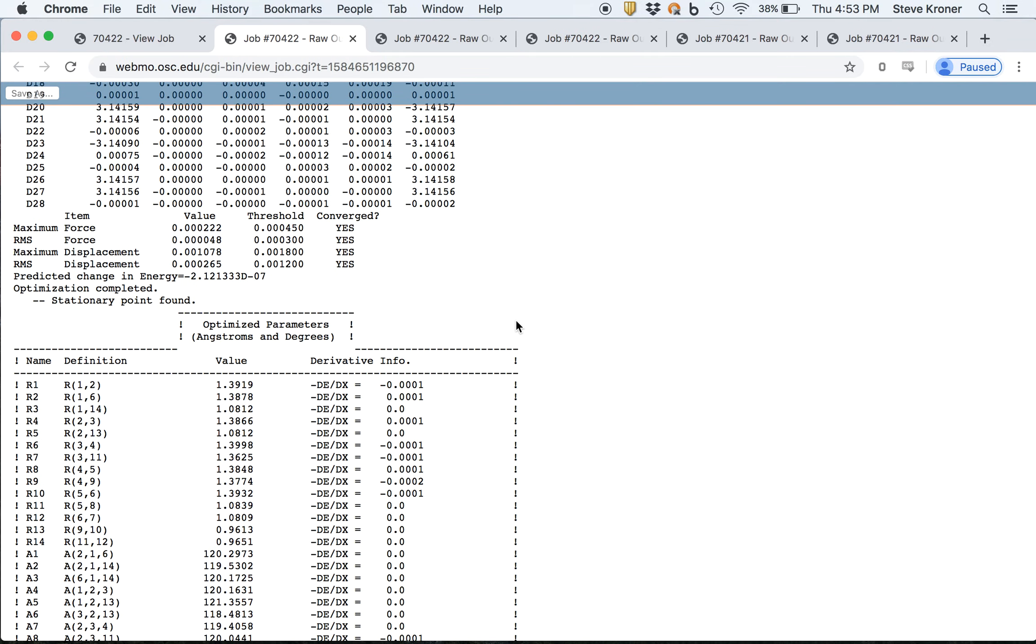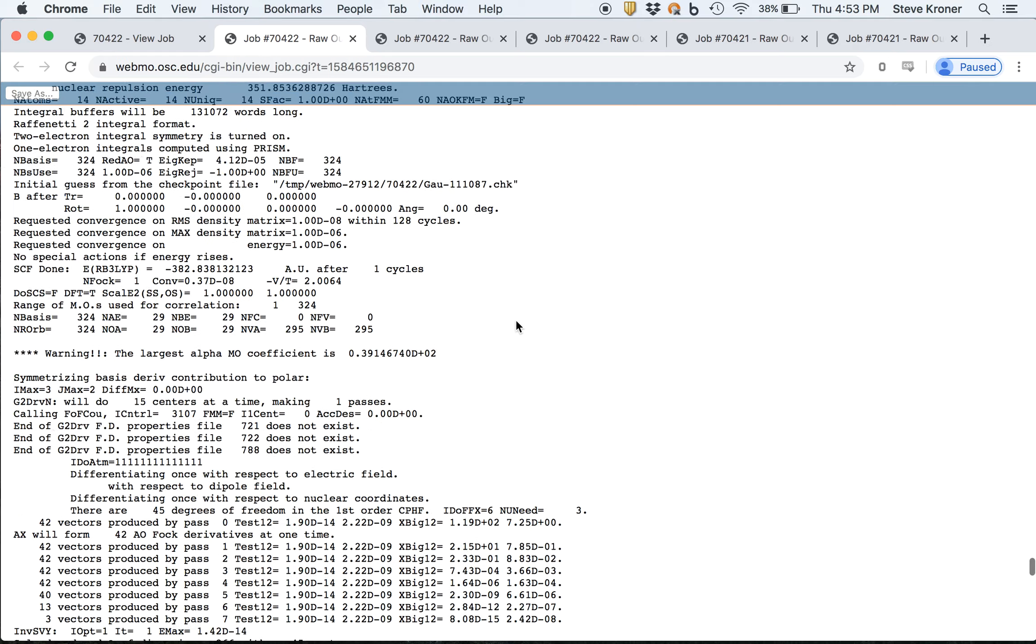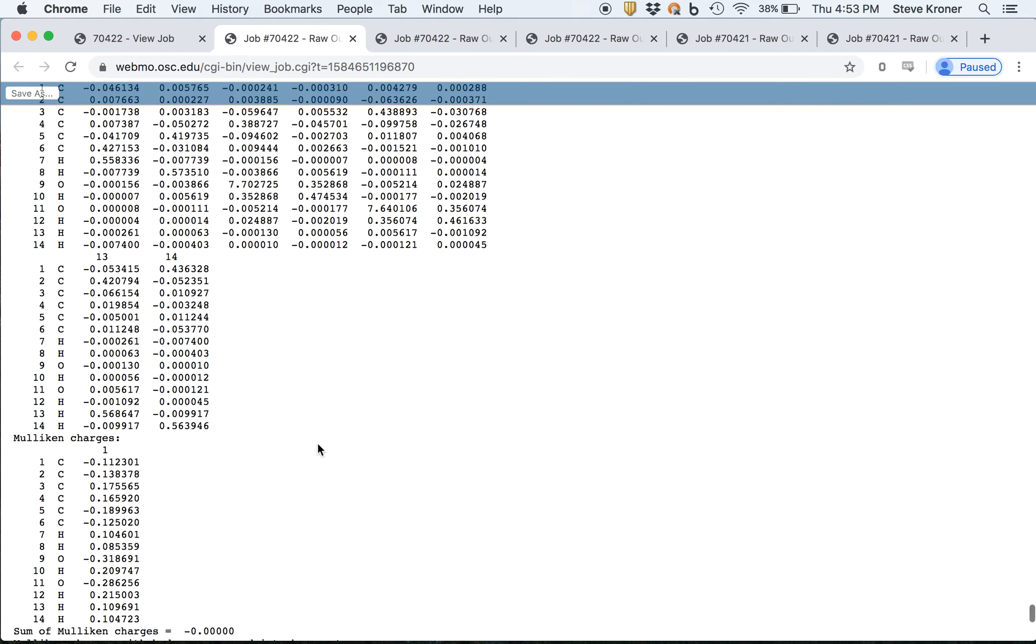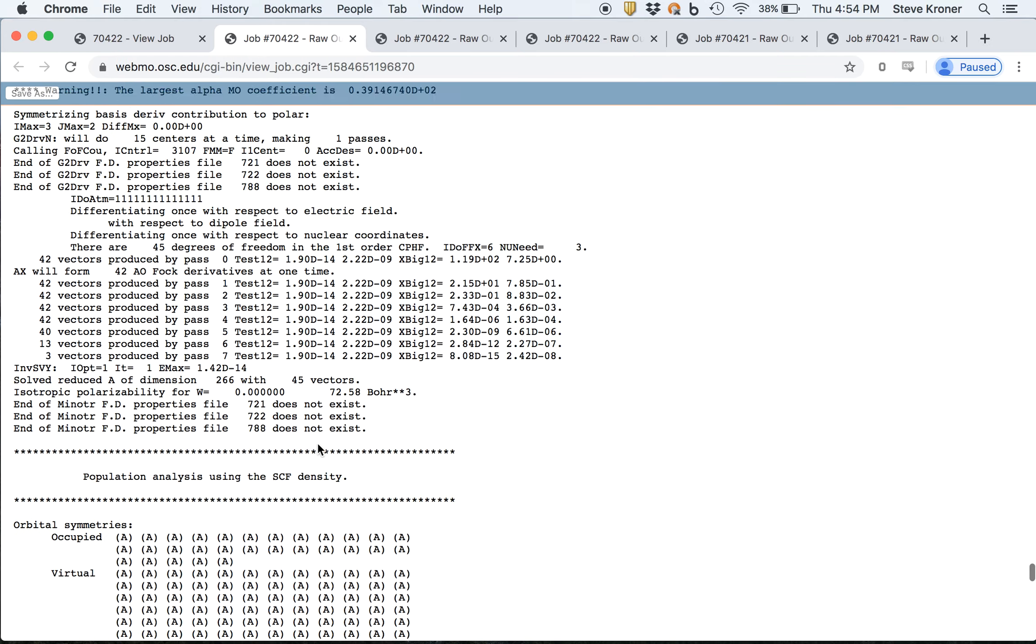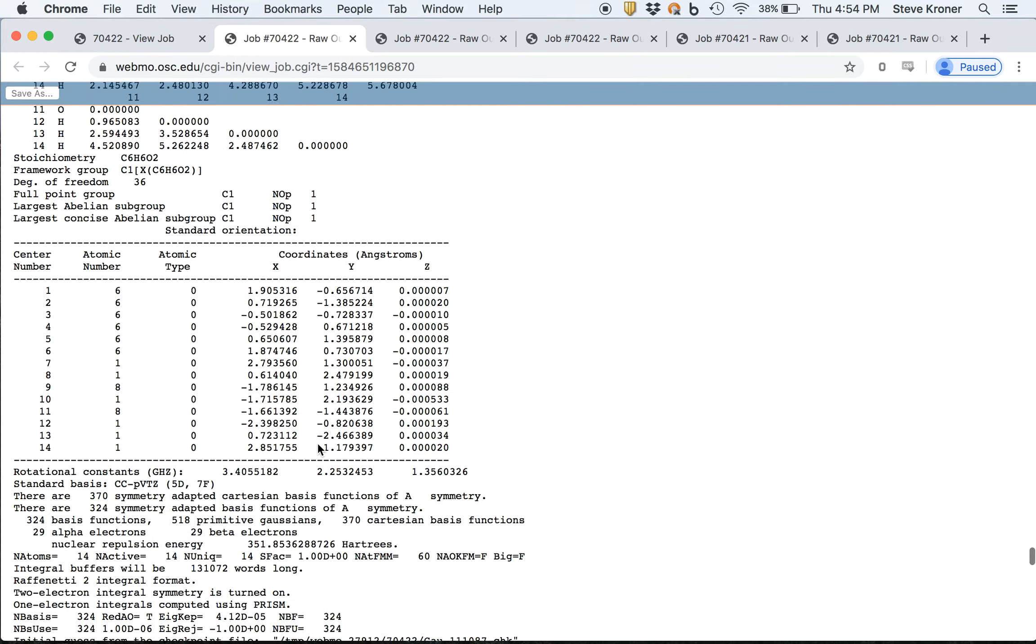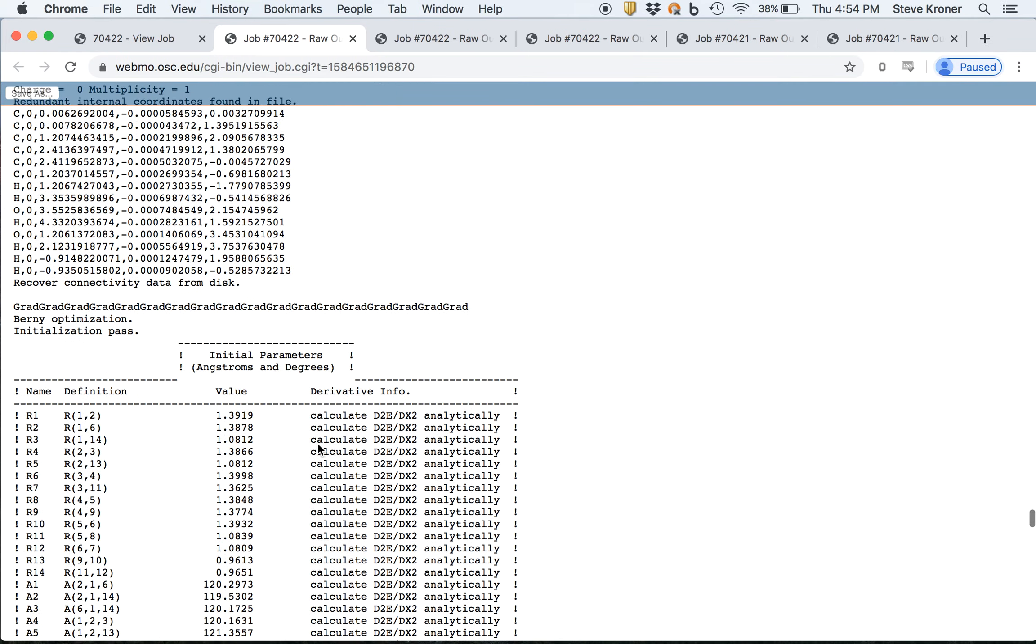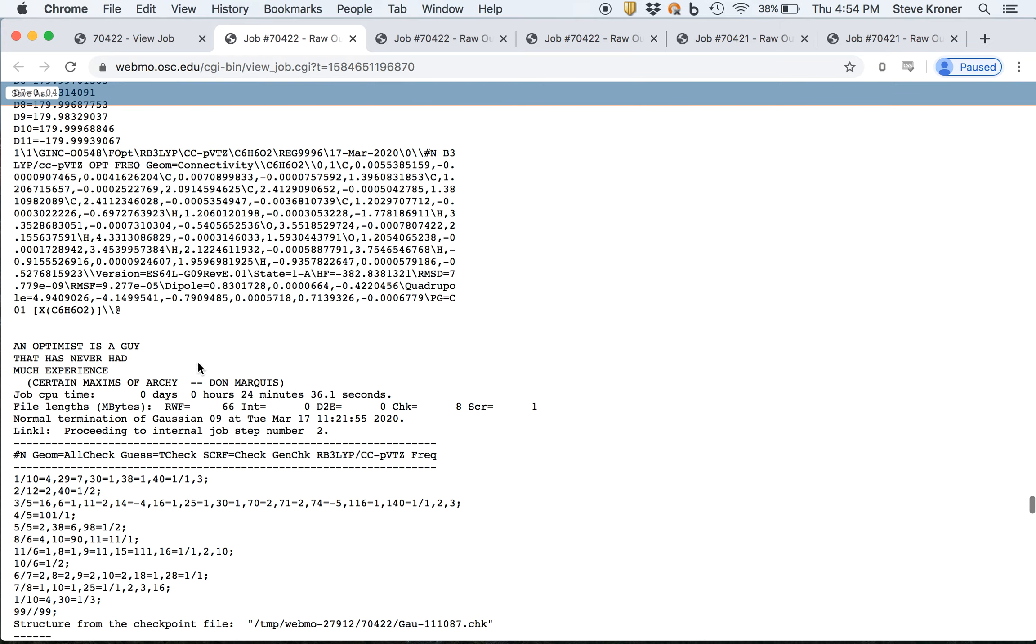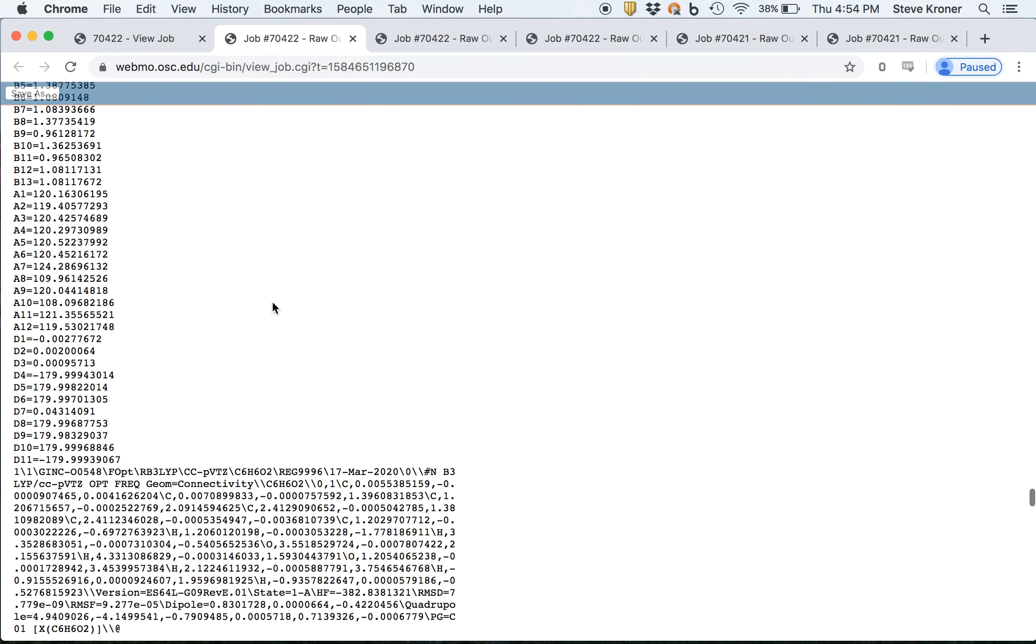And actually, they're all optimized. Then we continue down in this job failed actually during the frequency calculation. So this job failed during the frequency calculation.